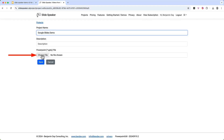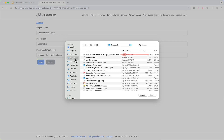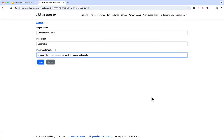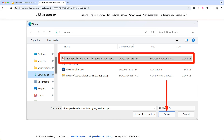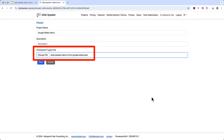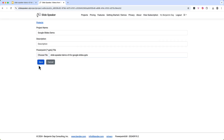Click on the Choose File button. I know that I downloaded that PPTX to my downloads folder, so I'll navigate over to there — and there's the PPTX file. Select the file and then on Mac click the Open button. If you're on Windows, it's a similar process: locate your file, select it, and click Open. We can now see that the file has been chosen, and we're ready to create this project. Come over to the Save button and click it — the file gets uploaded and the project is created.